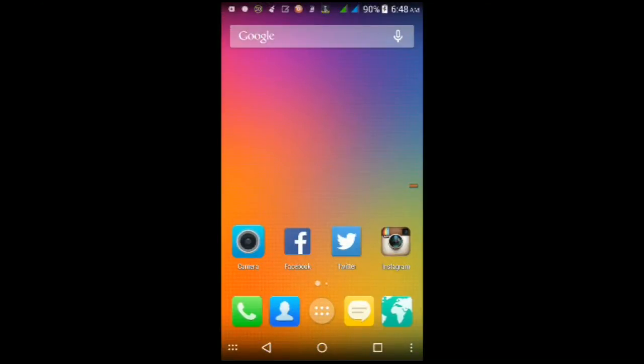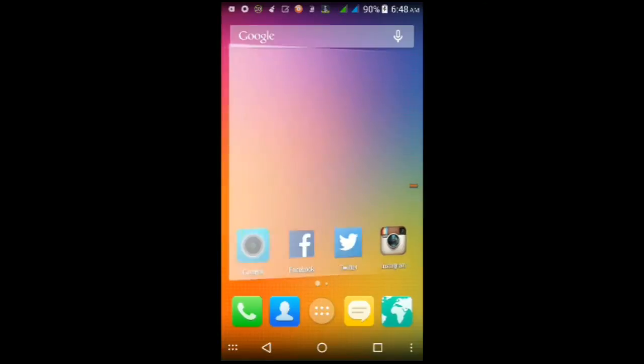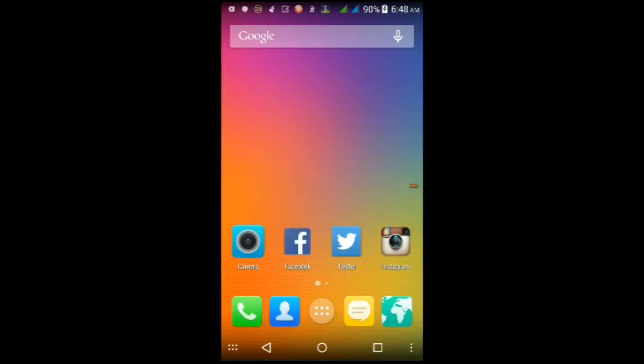What is up you guys, it is the Mice 45 here and in this video I'm going to be giving you guys a quick look and an overview of Android 4.4 KitKat on the MyPhone Rio model, the S5501.